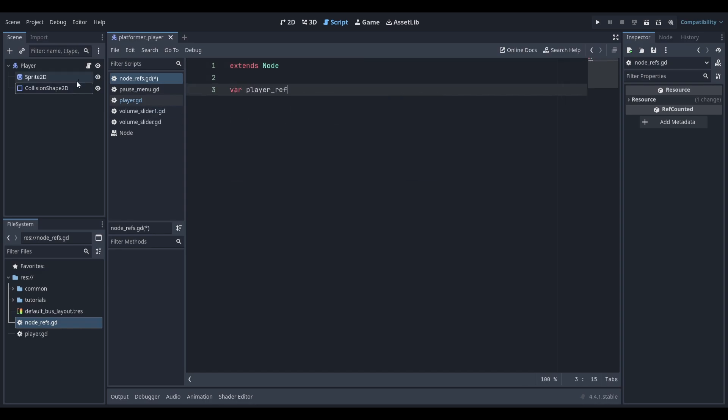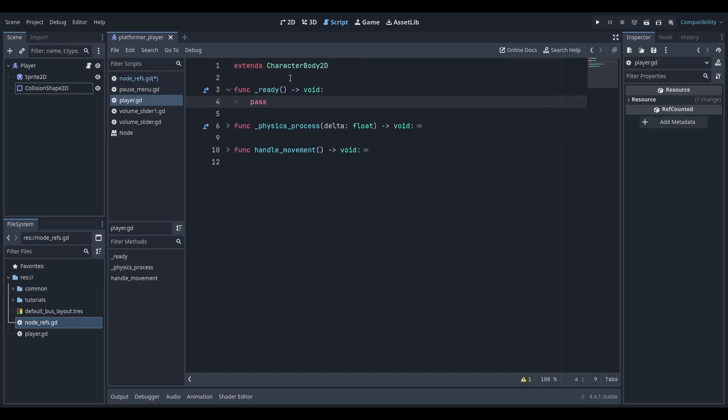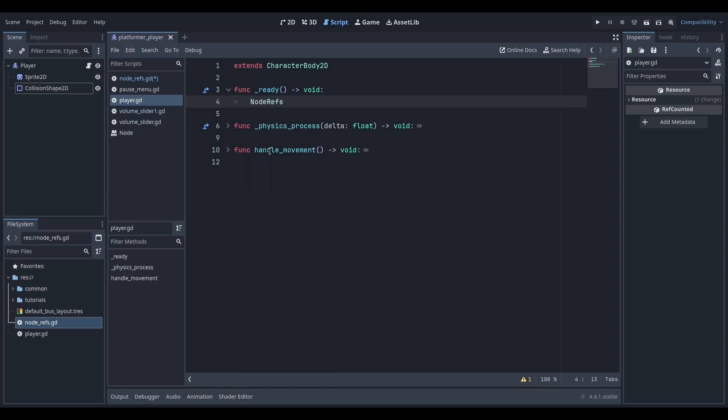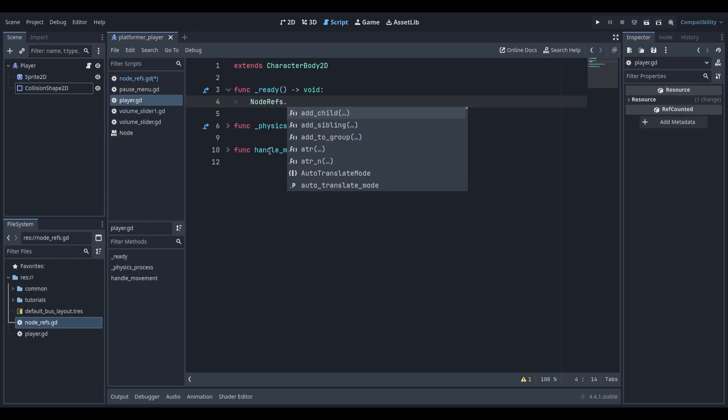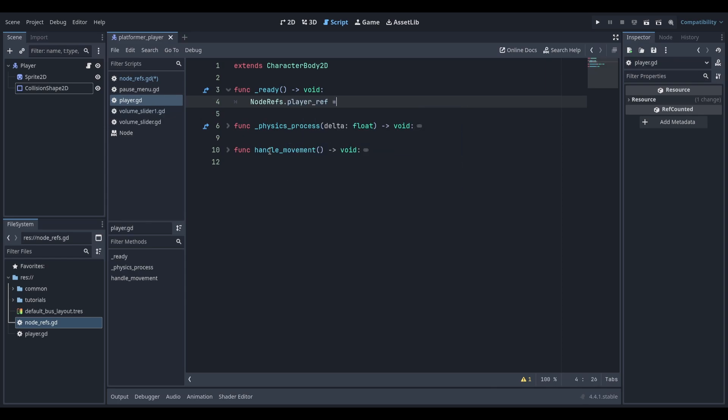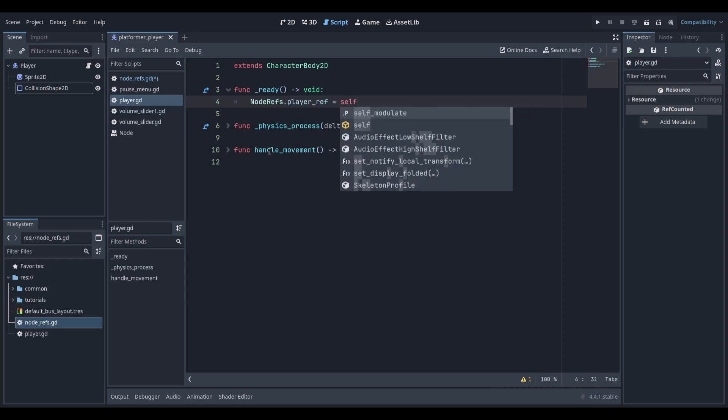Now open up our player script, and in the ready function, we're going to reference NodeRefs, which is the name of our global script, and then we're going to reference the variable, which will be PlayerRef, and then we're going to set that equal to self.